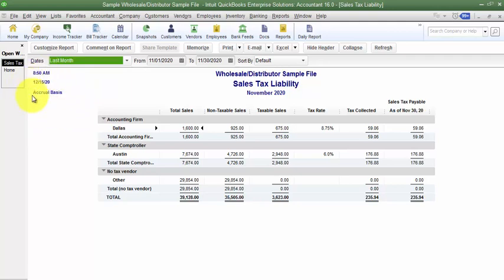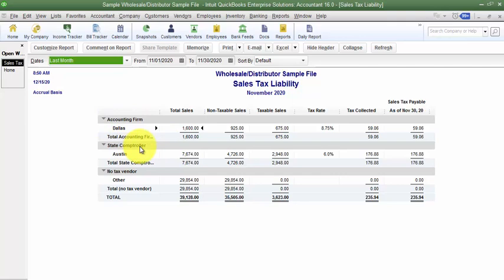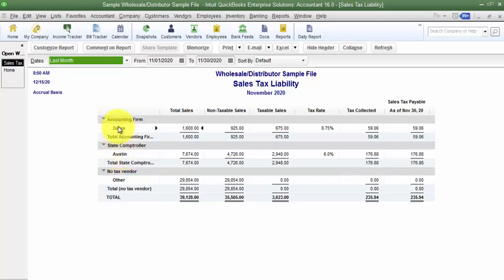I can also see on the report that I run my tax basis on an accrual basis — the report tells me that here as well. Coming down and reading the report: Accounting Firm is actually a vendor and State Comptroller is another vendor set up. When I'm cutting checks to different vendors it breaks it up that way, and then within that vendor it breaks it up by the locality — so I owe Dallas, I owe Austin, etc.